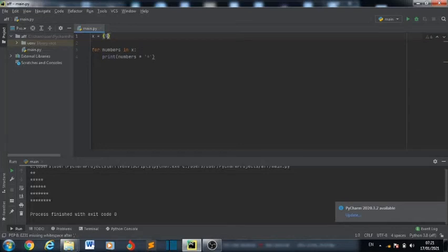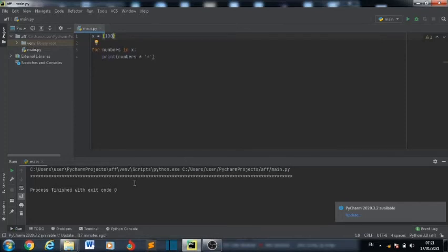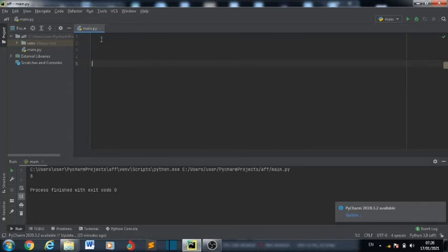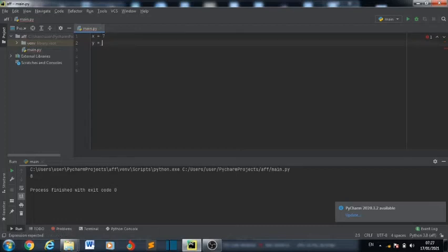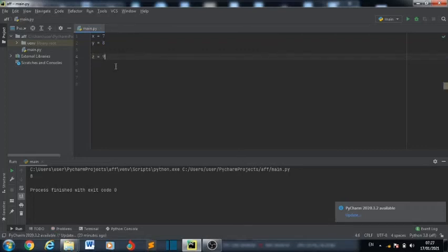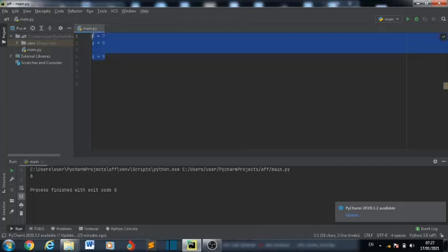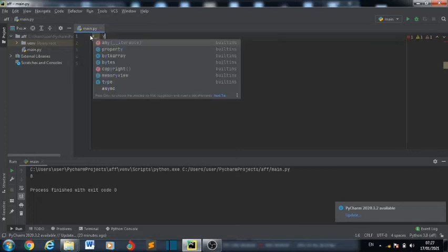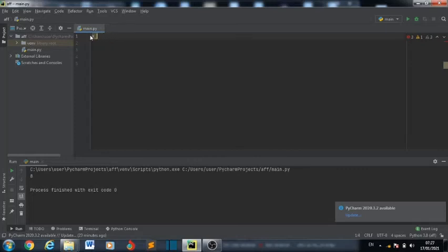You can also use the range function — for example, x is equal to range(100) — and it prints it out. Now I'm going to show you a cool pattern trick. We can have x = 7, y = 8, z = 9. This code is bulky — you can write it in only one line. Just say x, y, z = 4 — let's put 7, 8, 9.